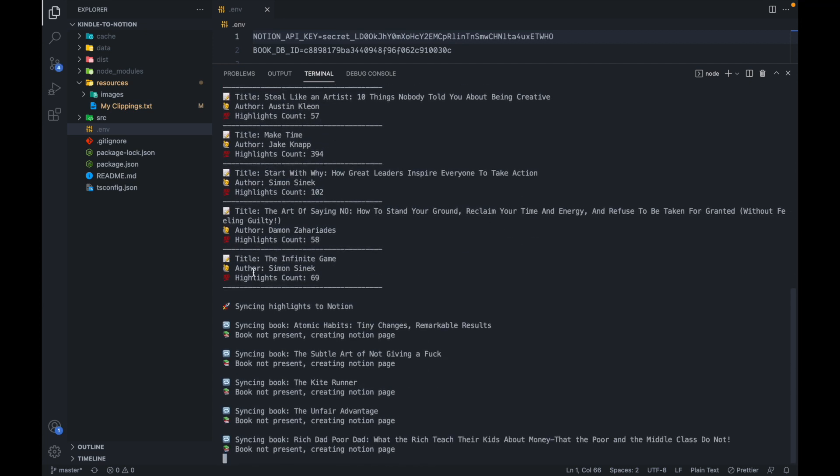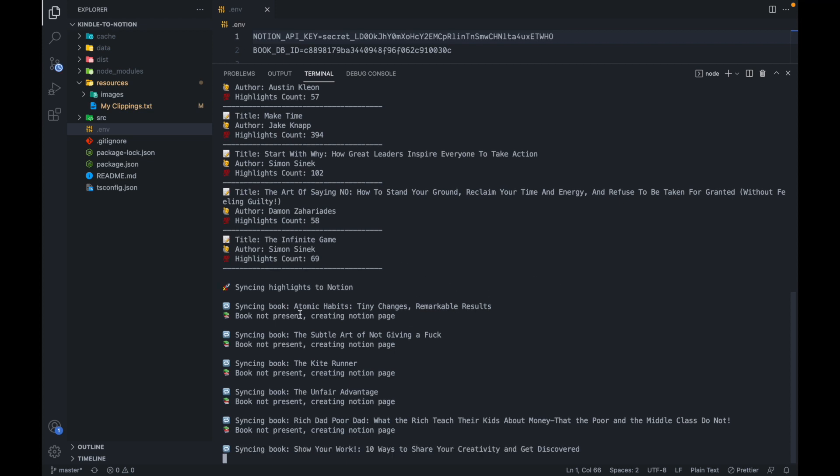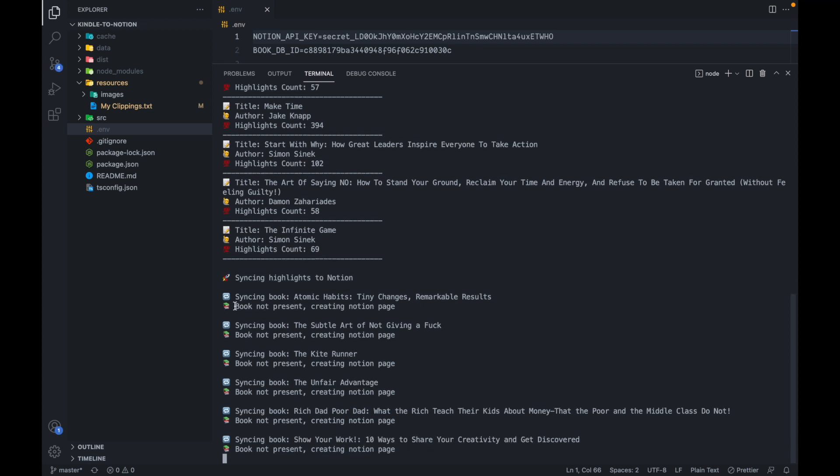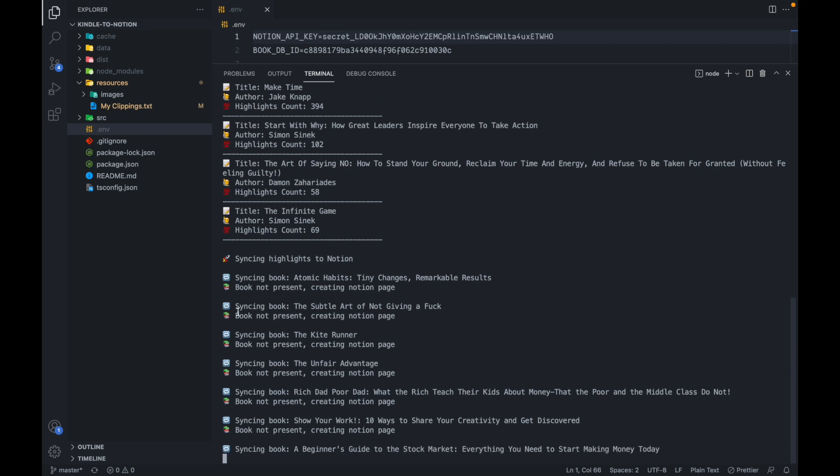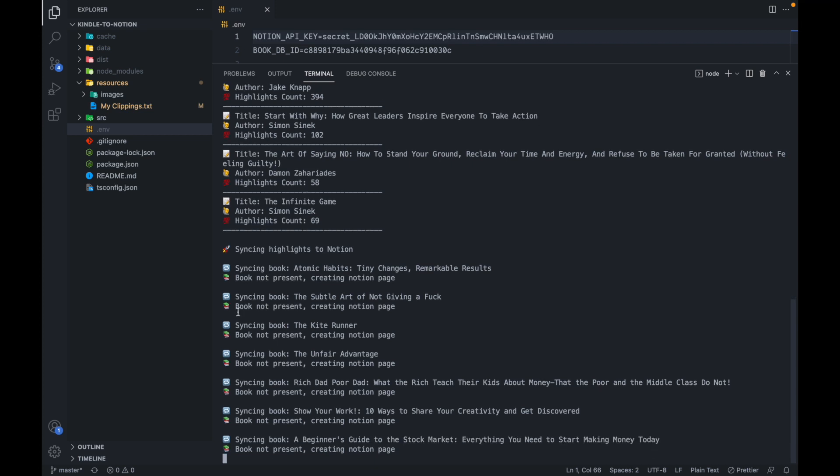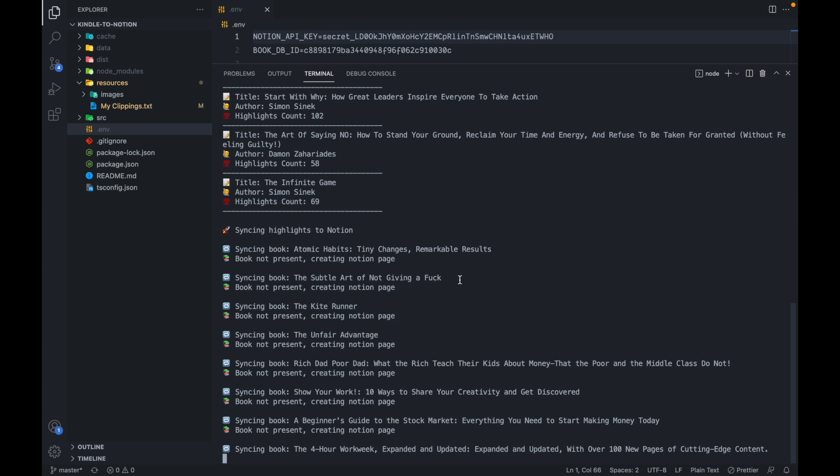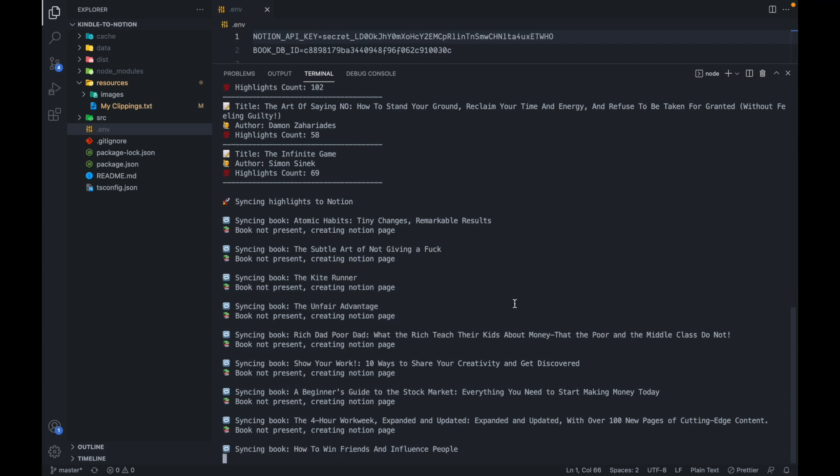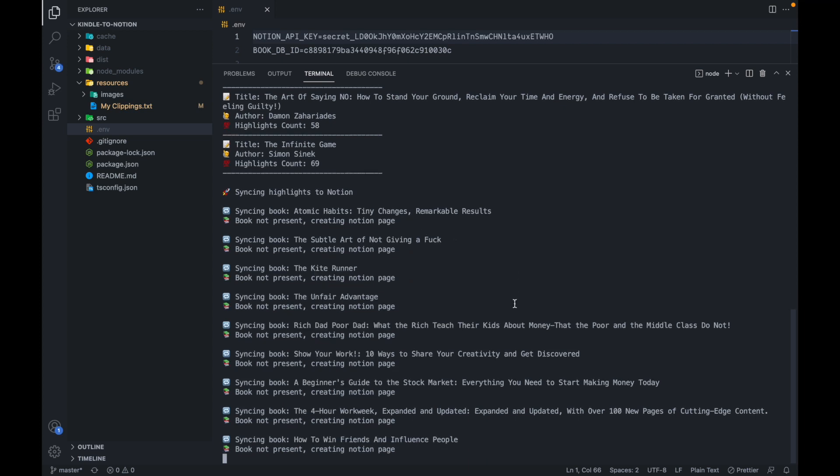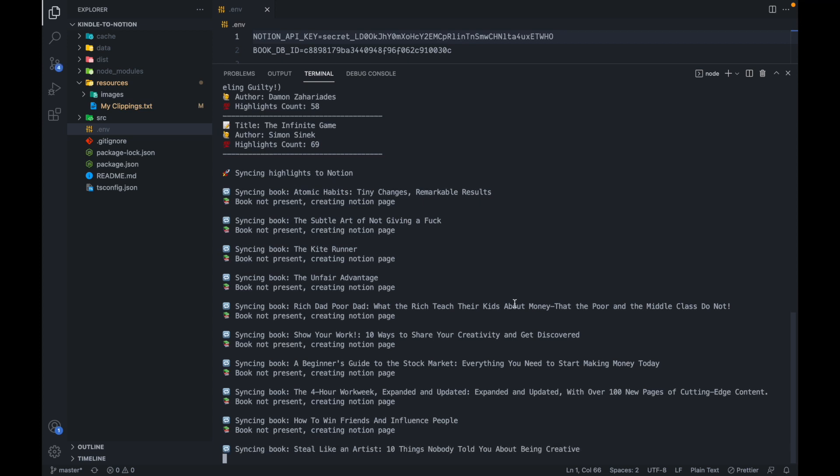And apart from that, it's showing me that syncing the highlights to notion, syncing book. And it also says that the book is not already present in the database that I provided. So it's creating a new notion page for it. Because we started with an empty database this time, using mine as a template, it's going to create a page for every single book, since nothing is present there.